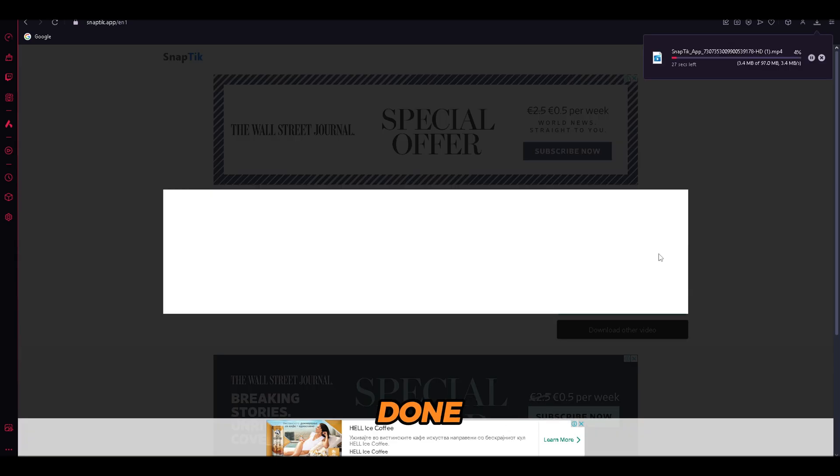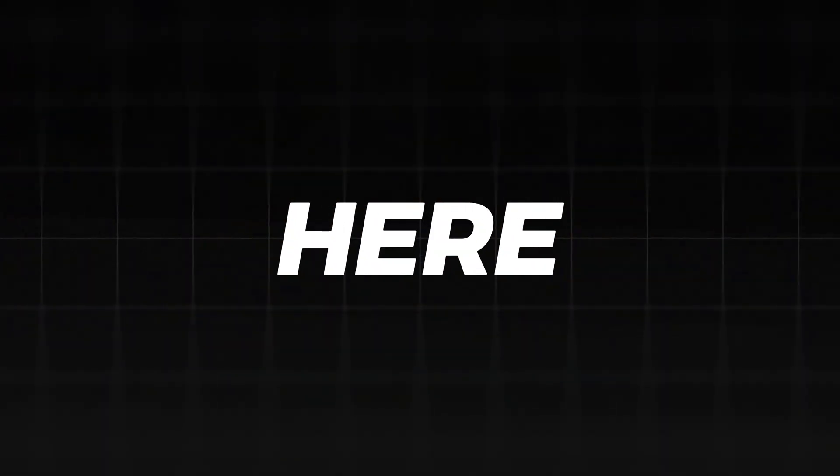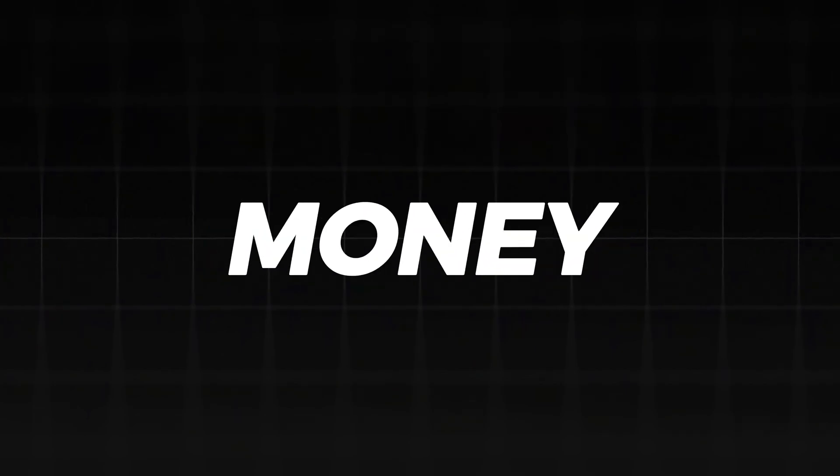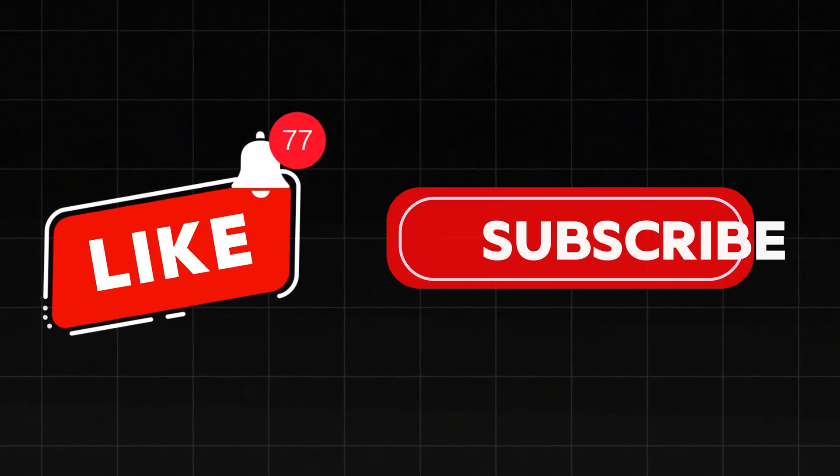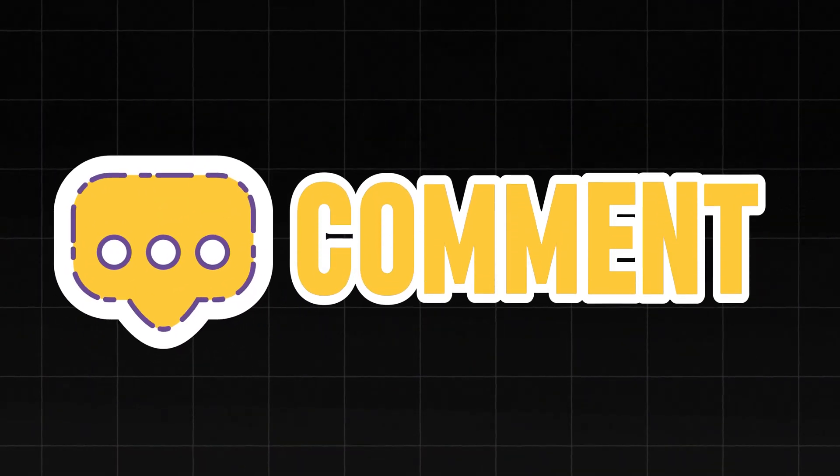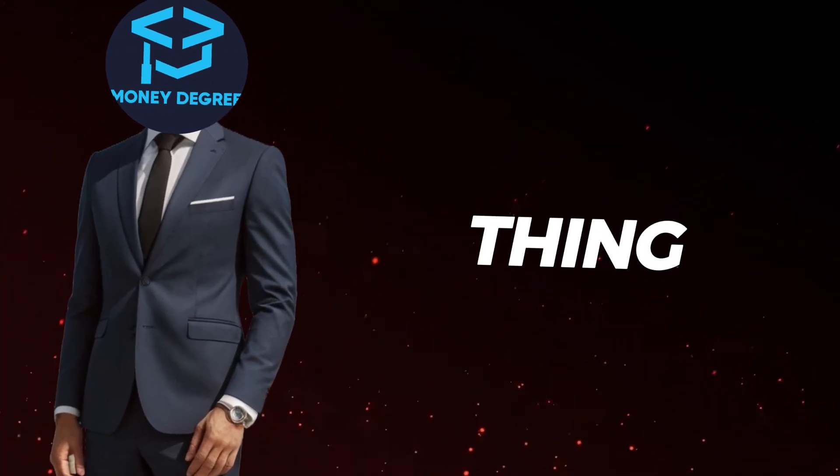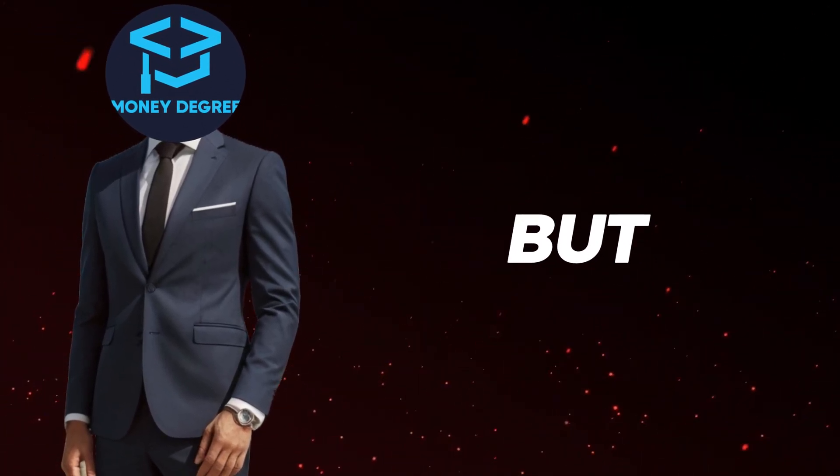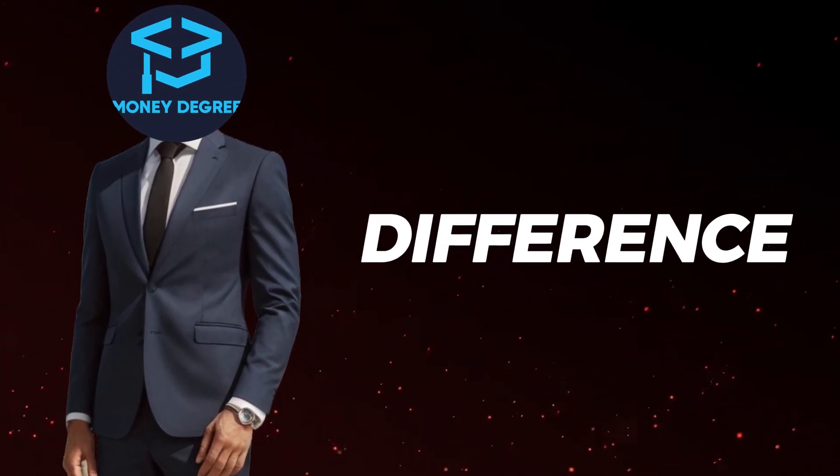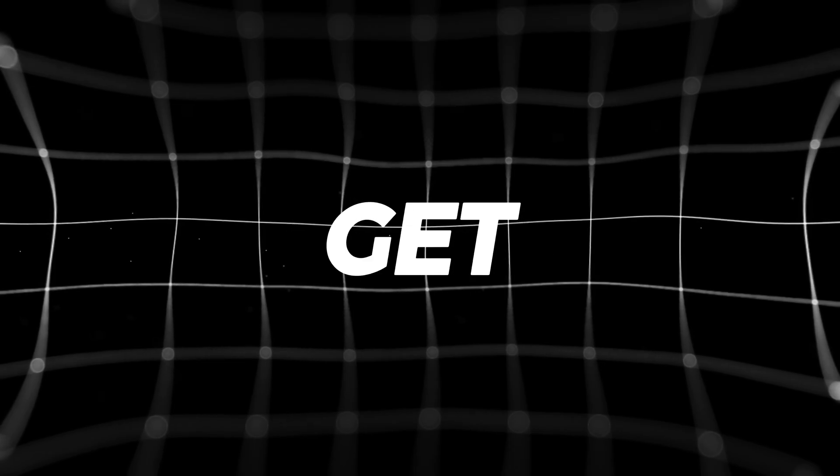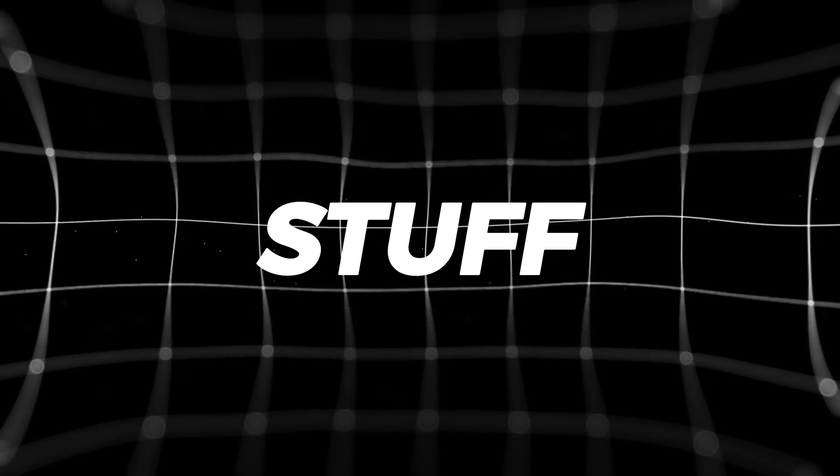Let's stop here for a second. If you're finding these money tips useful, remember to like, subscribe, and leave a comment down below. It doesn't cost a thing for you, but it makes a big difference for me. Now, let's get back to the good stuff.